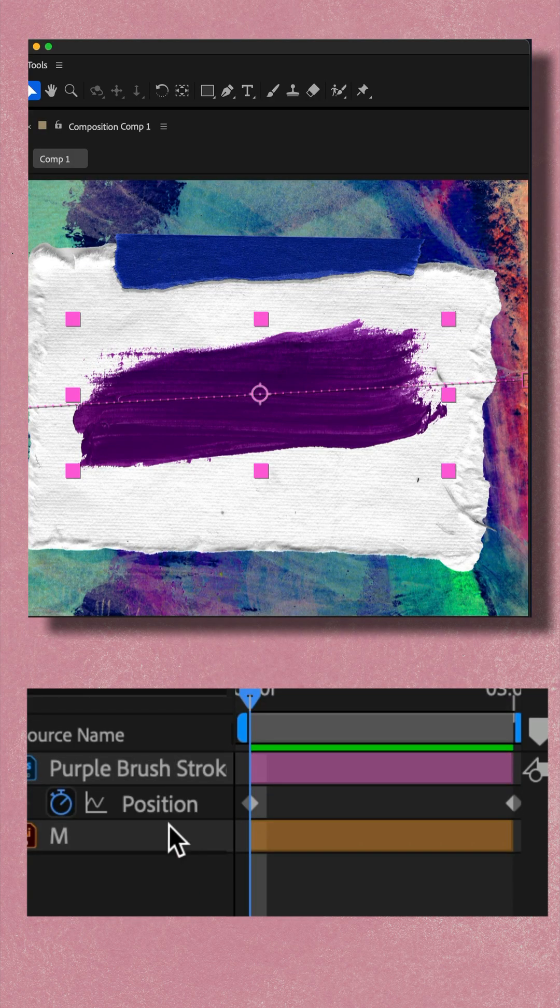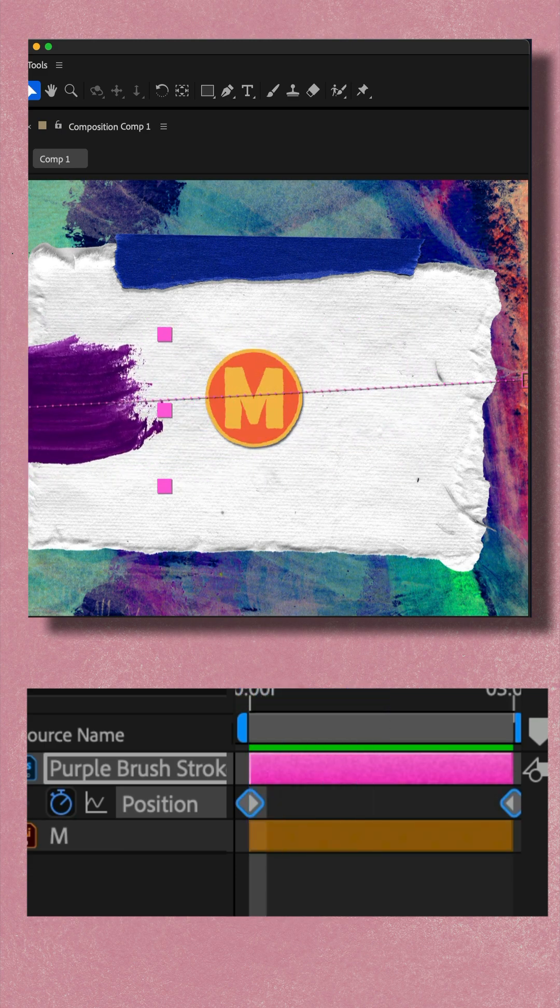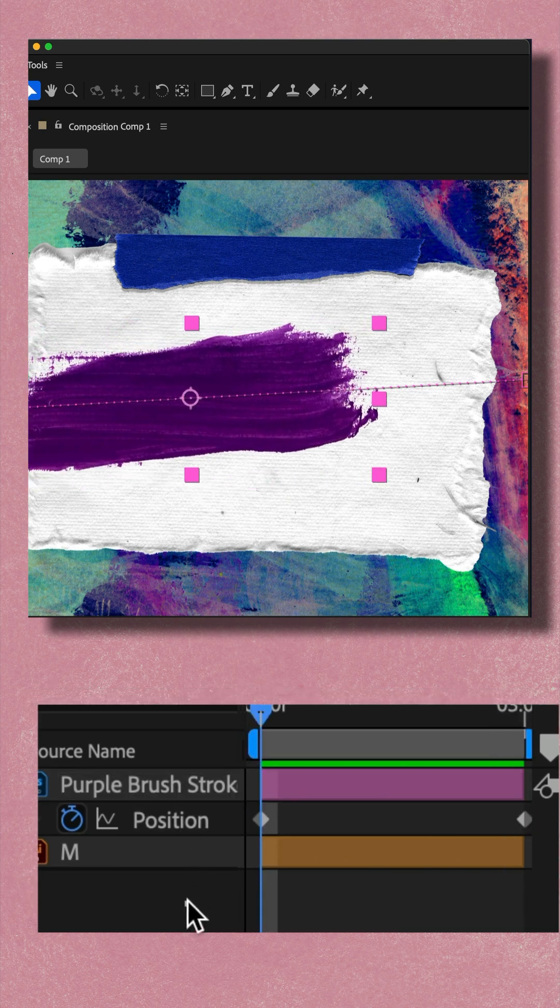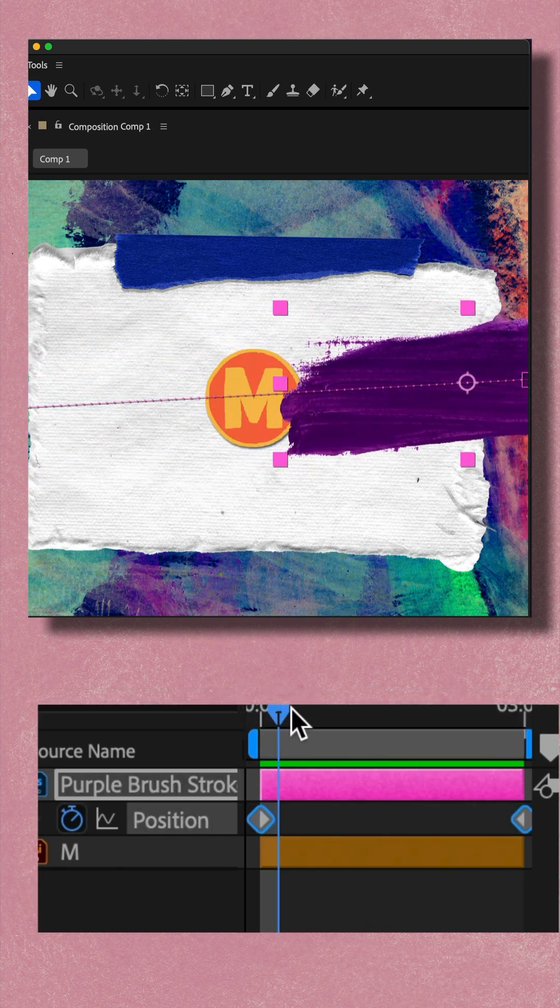I just animated the brush stroke on the position property. I started on the left side, added a keyframe on the position property, moved forward in time, and moved the brush stroke to go over the logo.